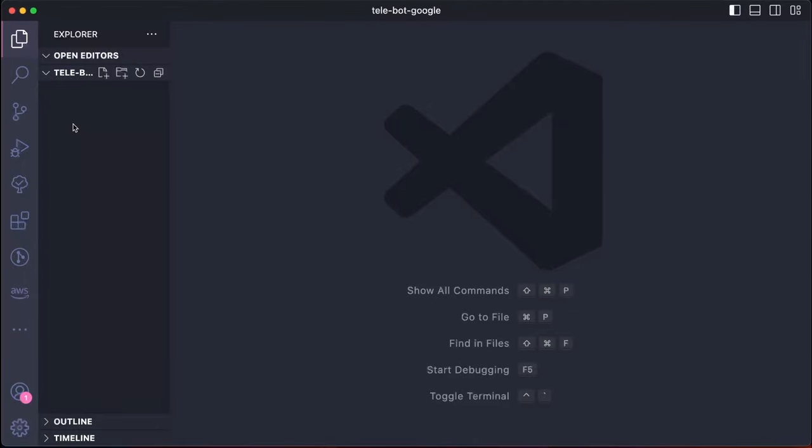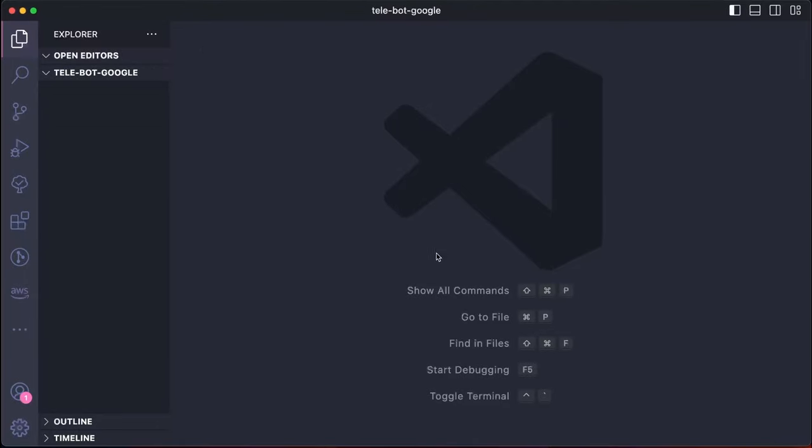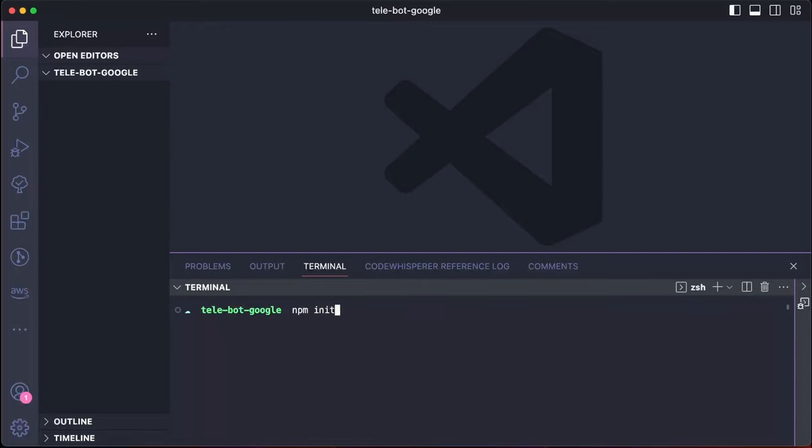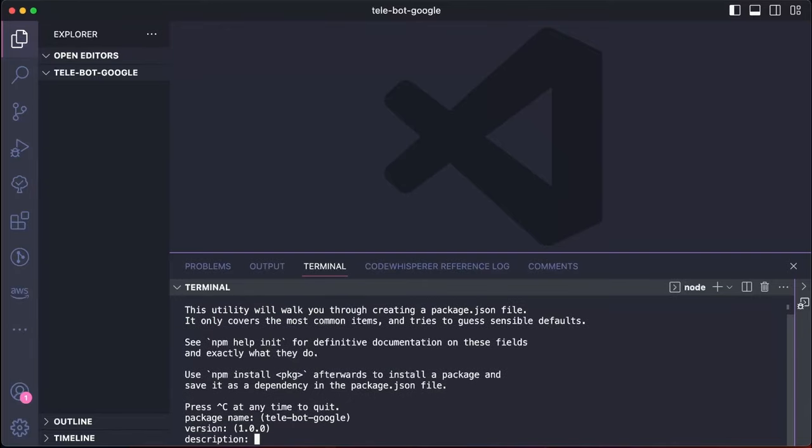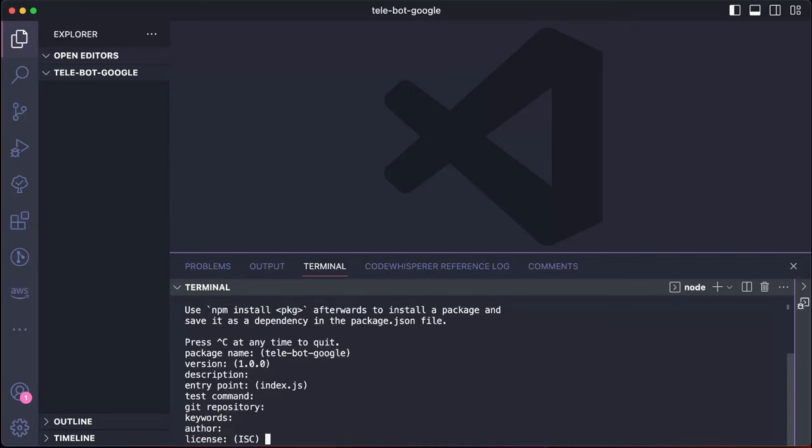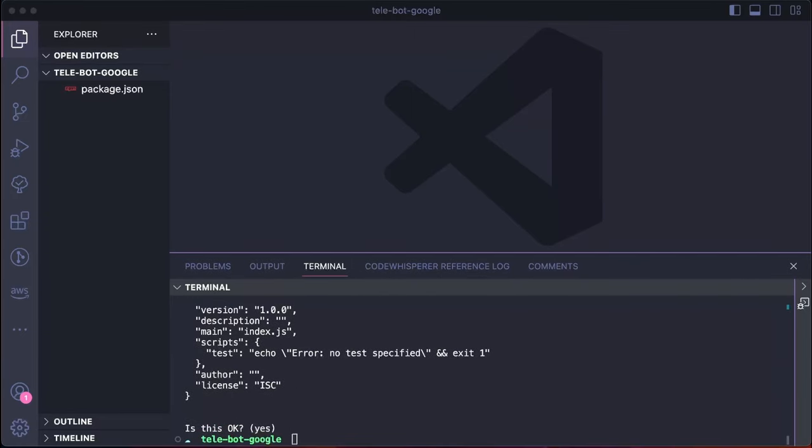Let's begin by setting up our local node repository and connecting our bot to the local server. As we have an empty folder, we need to initiate npm by running npm init on this folder.